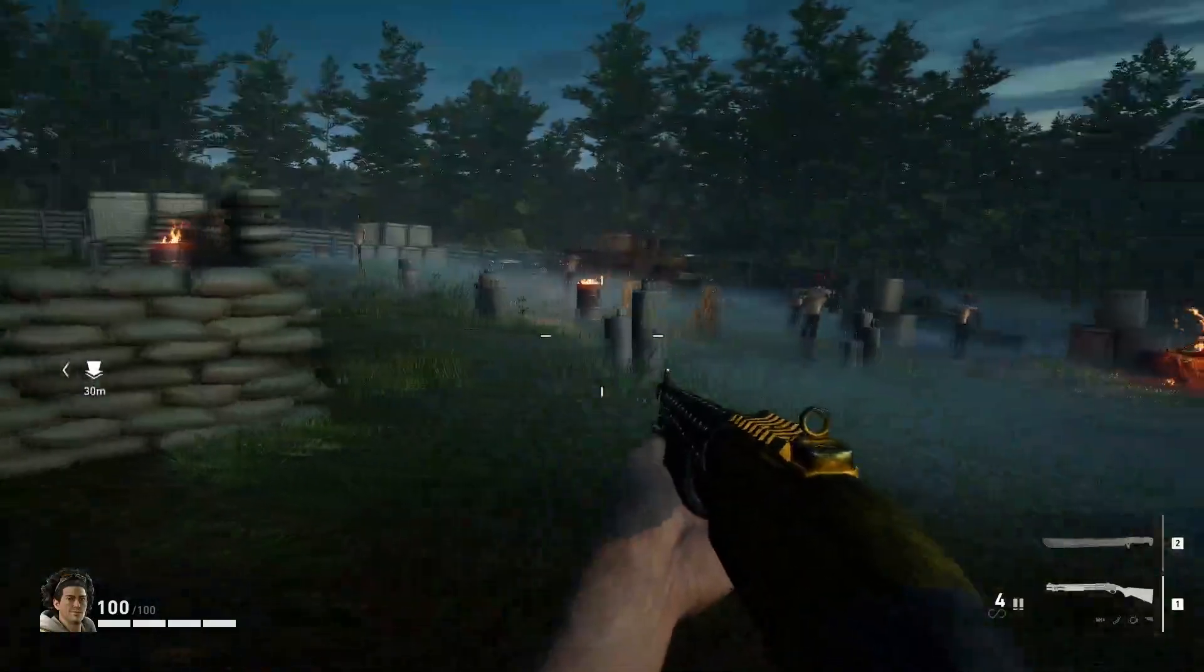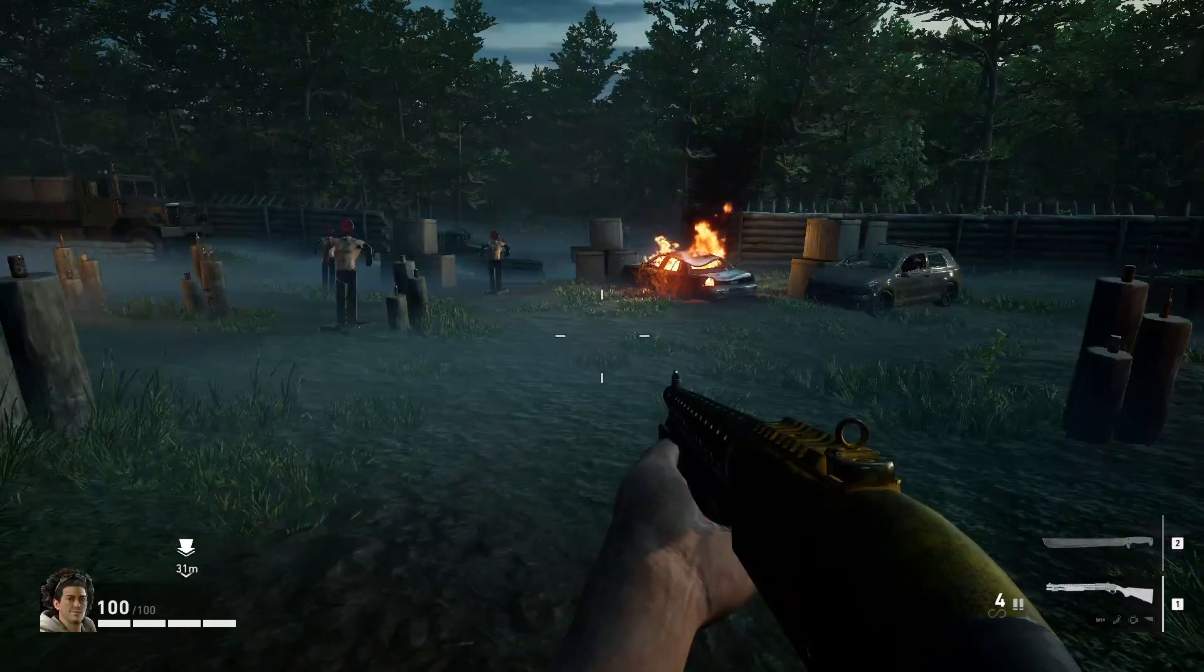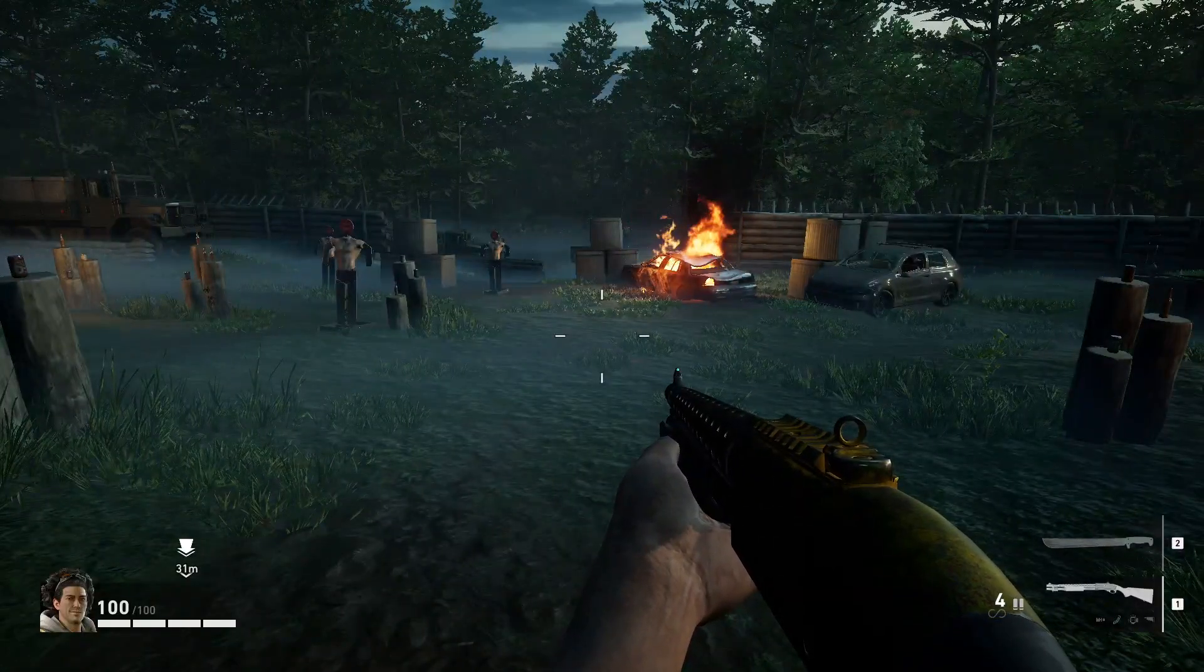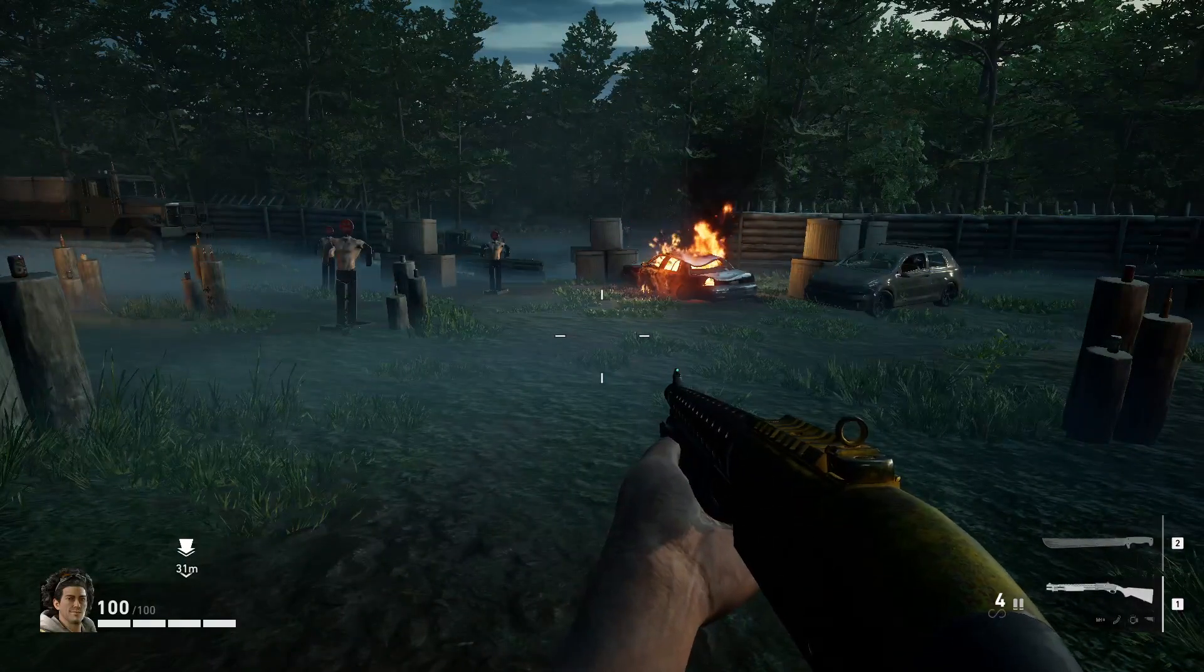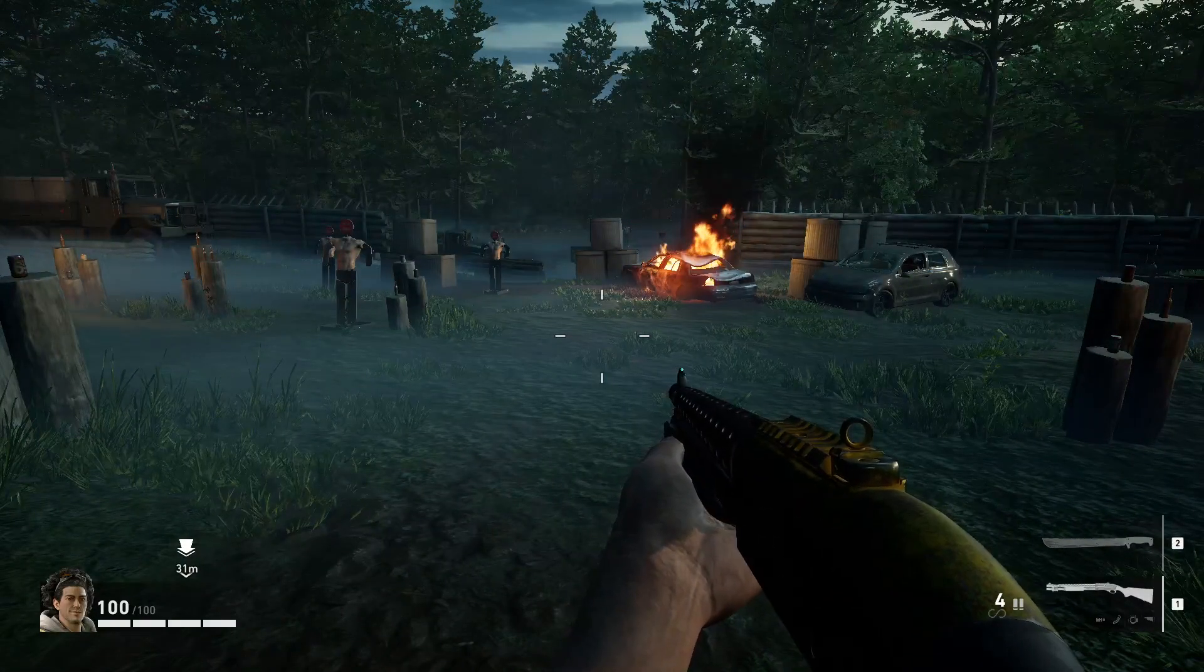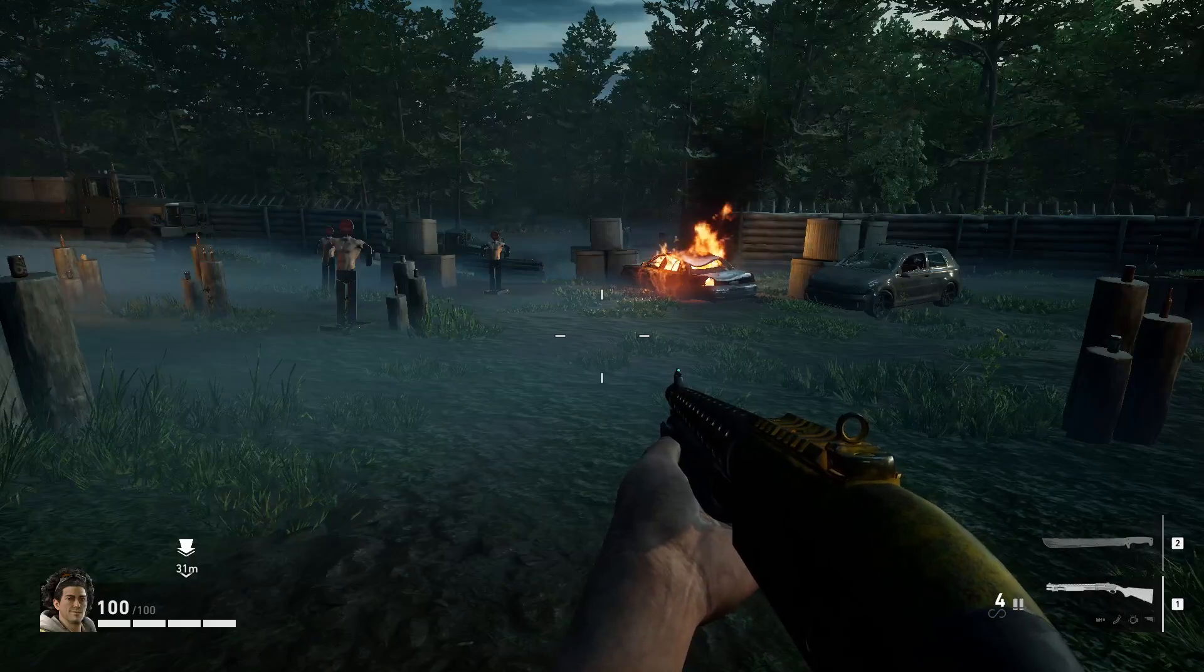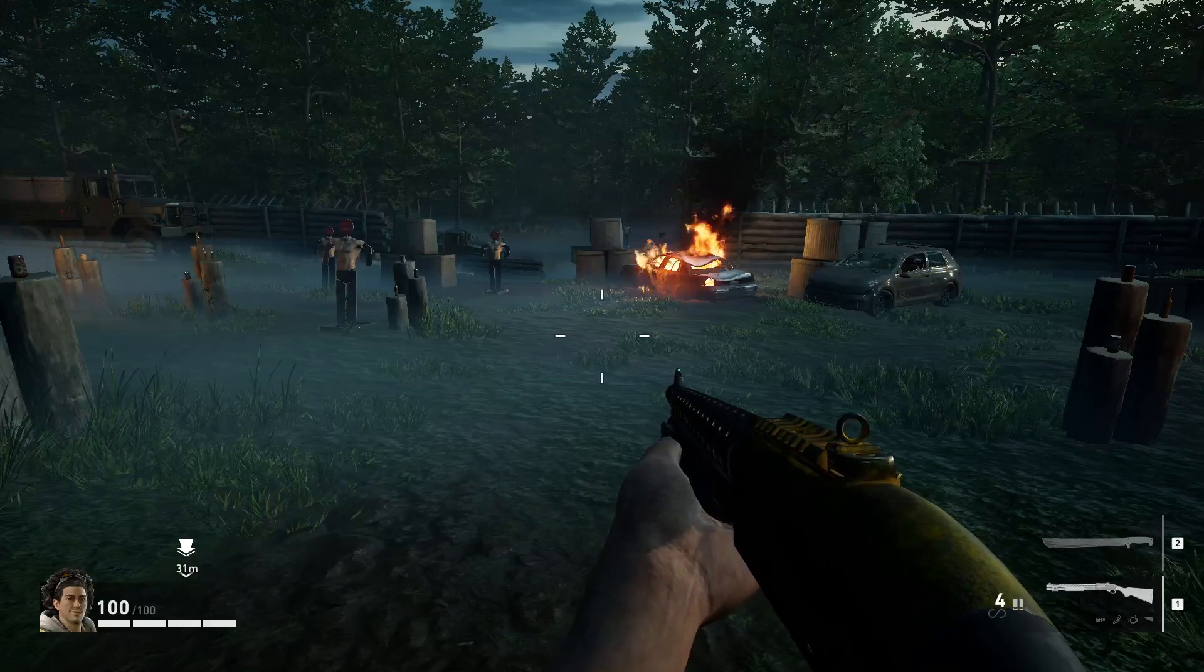So that just shows you how to mod textures in Back 4 Blood. And if you have any questions, let me know in the comments and I'll see you guys in the next one. Thanks for watching.